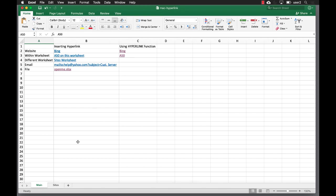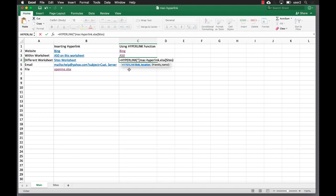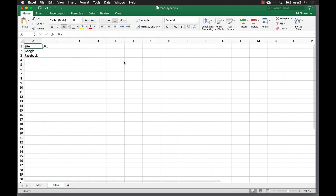If we want to take it to a different worksheet like the sites worksheet, we do the same thing: =HYPERLINK, open quote, and type [mac-hyperlink.xlsx], then the worksheet name 'sites', followed by an exclamation mark, then A1 for the first cell. Close quotes, and I'll just call this one "sites" as the friendly name. Press Return, and if I click on 'sites' it's going to take me to my sites worksheet.